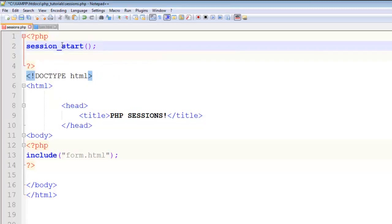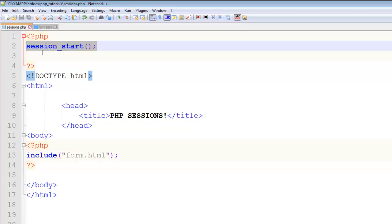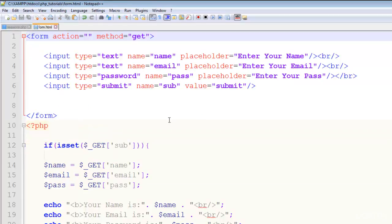Whenever you are using sessions you have to use these steps: the first one is to start the session on the page where you want to use sessions. In the next step you have to register a session, and in the third step you can display that session. We have started the session here. Now this is the same page because we have included it here already.